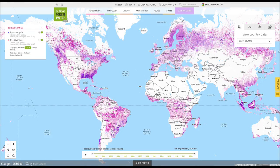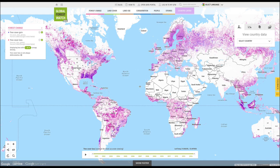Global Forest Watch makes it easy to view and analyze data online. But you can also access and explore GFW's datasets on ArcGIS. Combine your own data with GFW data layers to build, publish, and share custom interactive maps.